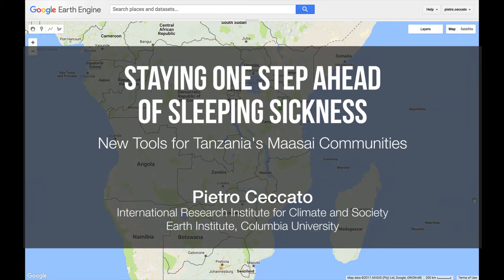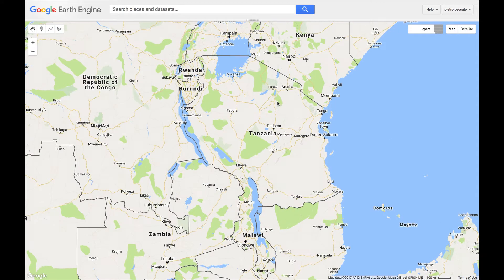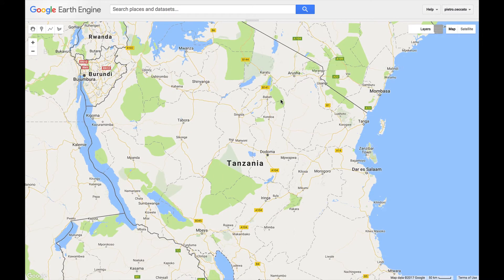I am presenting here a tool, an interface, that we have developed at IRI in order to integrate trypanosomiasis data and tsetse fly data with climate and environmental information. This is a project funded by NASA, SAVIR, and the World Health Organization, and it allows us in Tanzania to provide information on the locations where data were collected on trypanosomiasis and tsetse fly by the University of Nelson Mandela in Arusha.